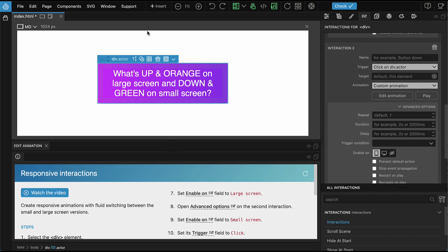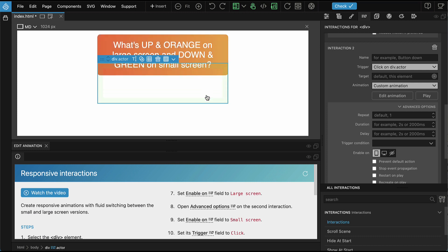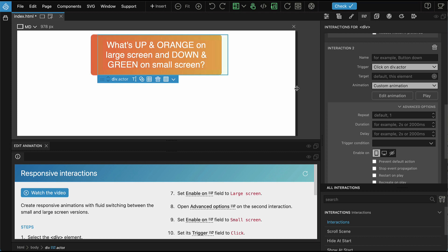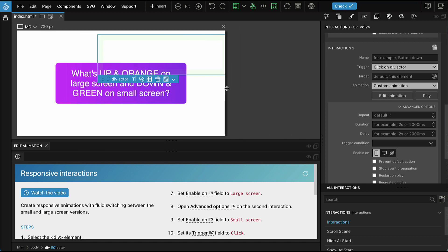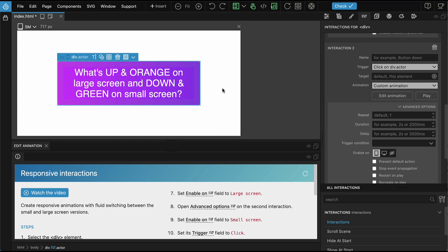Now we are displaying the page on a large size. If we click on the element, the orange animation is played. When we resize the page to small size, the large animation is reset and the element returns to its original state.